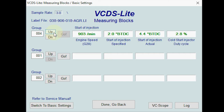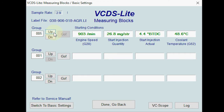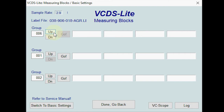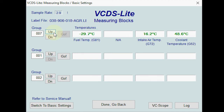If we go to group four, we see things about the injection timing. Group five shows more about injection as well. When we go across to group six, we can see vehicle speed — it's parked at the moment — but you can see the value changed when I press the pedal.